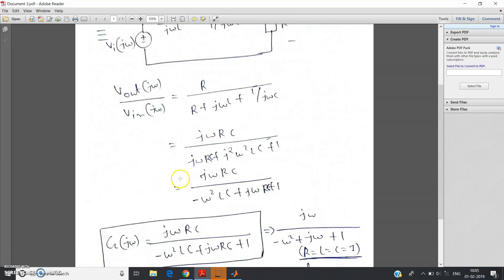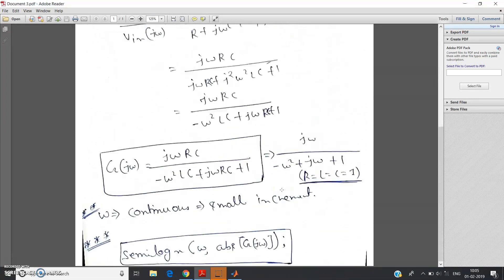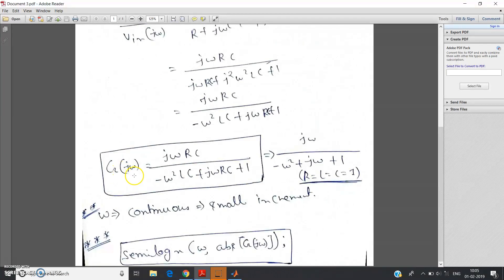From here we can derive that V-output(jω) divided by V-input(jω), after simplification, equals jωRC divided by (−ω²LC + jωRC + 1). Let's denote the transfer function as G(jω), so G(jω) = jωRC / (−ω²LC + jωRC + 1).